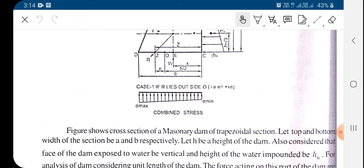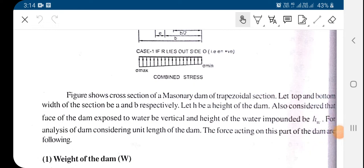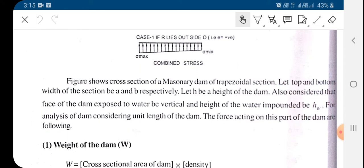This figure shows the cross-section of this imaginary dam of trapezoidal section. Top and bottom widths are 'a' and 'b' respectively, the height of the dam is h, and the water is impounded up to height hw. For analysis purposes we are considering the unit length of the dam perpendicular to this page.